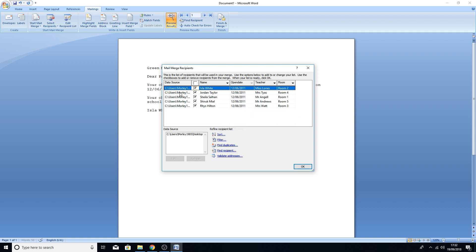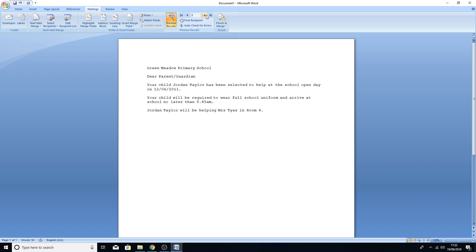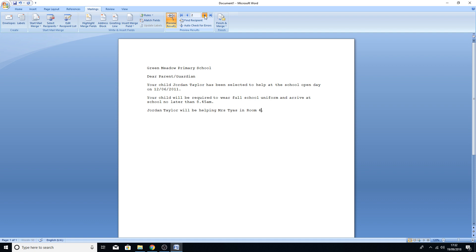What we want to do now is filter the results to only show those attending the activity on the 12th of June 2011. Go to Edit Recipient List. This shows a list of all your information. It's a bit like Excel spreadsheet filtering — click the filter arrow for Open Date and it brings down a drop-down menu with a list of different dates. Select the 12th of June and that filters to only those people.